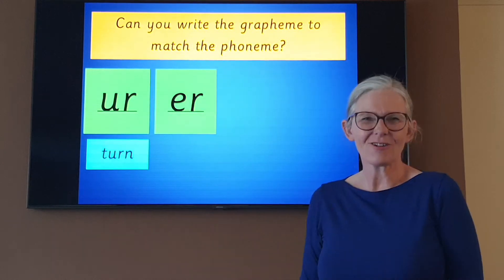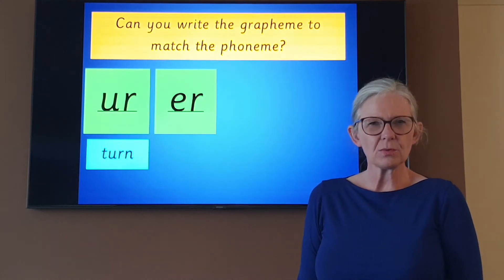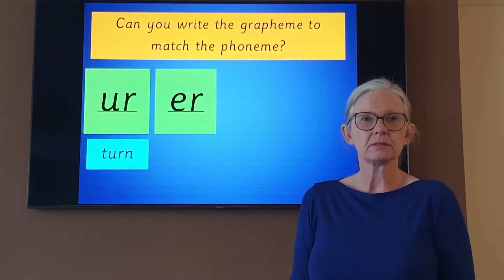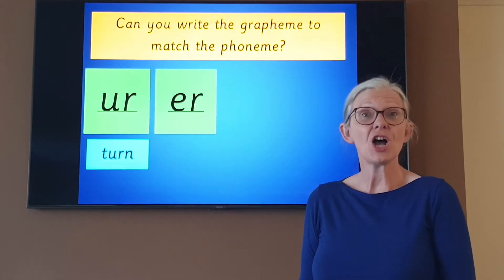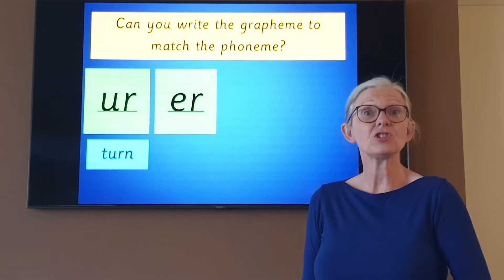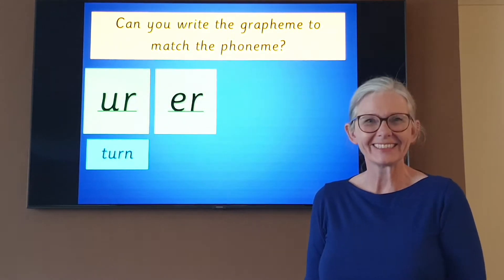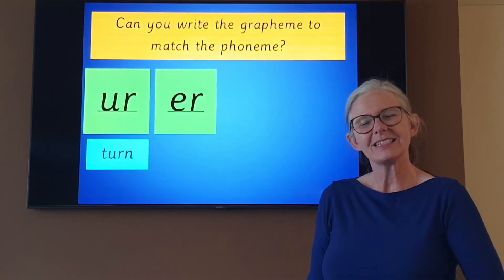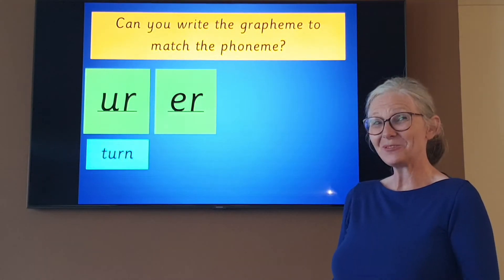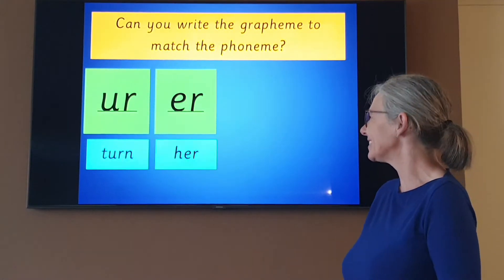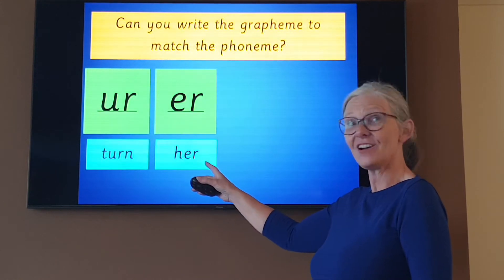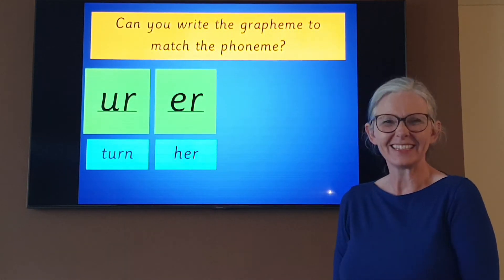Using our er grapheme, could you write me the word her? Her — she went to see her nan, or the little girl lost her teddy. Her. Sound talk it to your paper. Have you written it? Have you checked it? Let's have a look — sound talk it with me: H-E-R. Her. Well done.